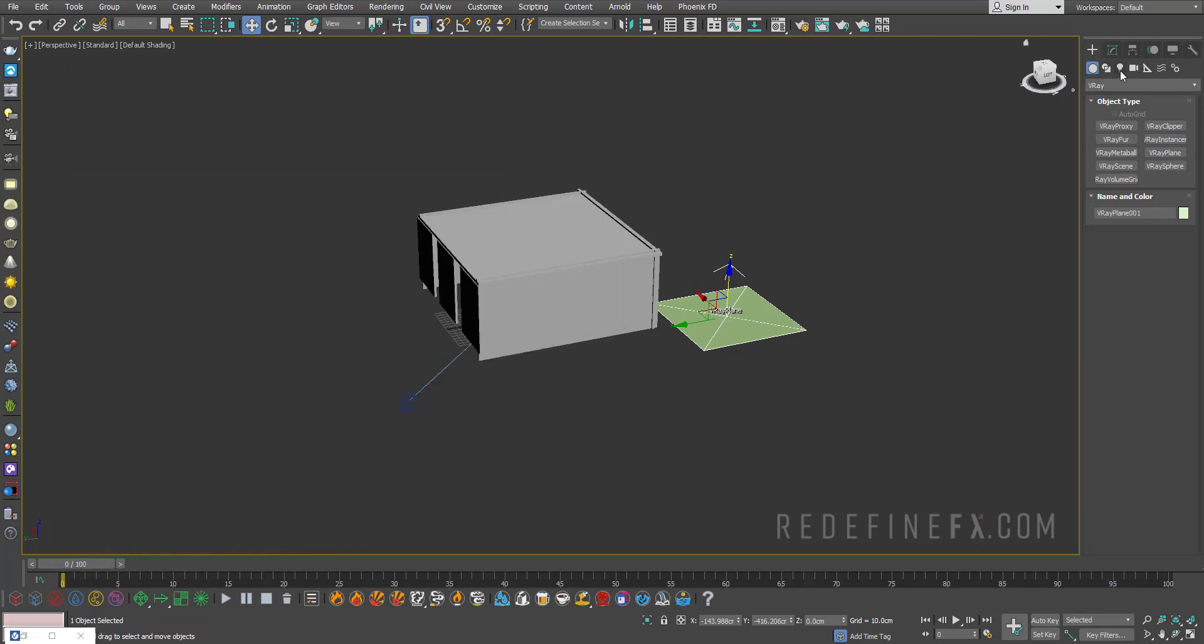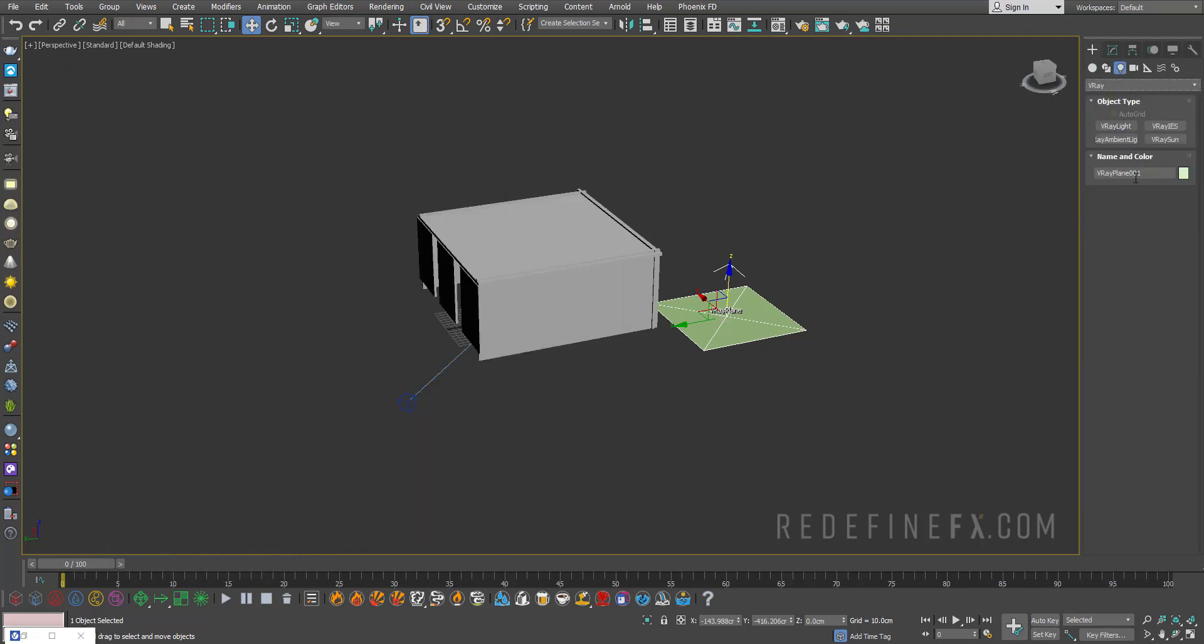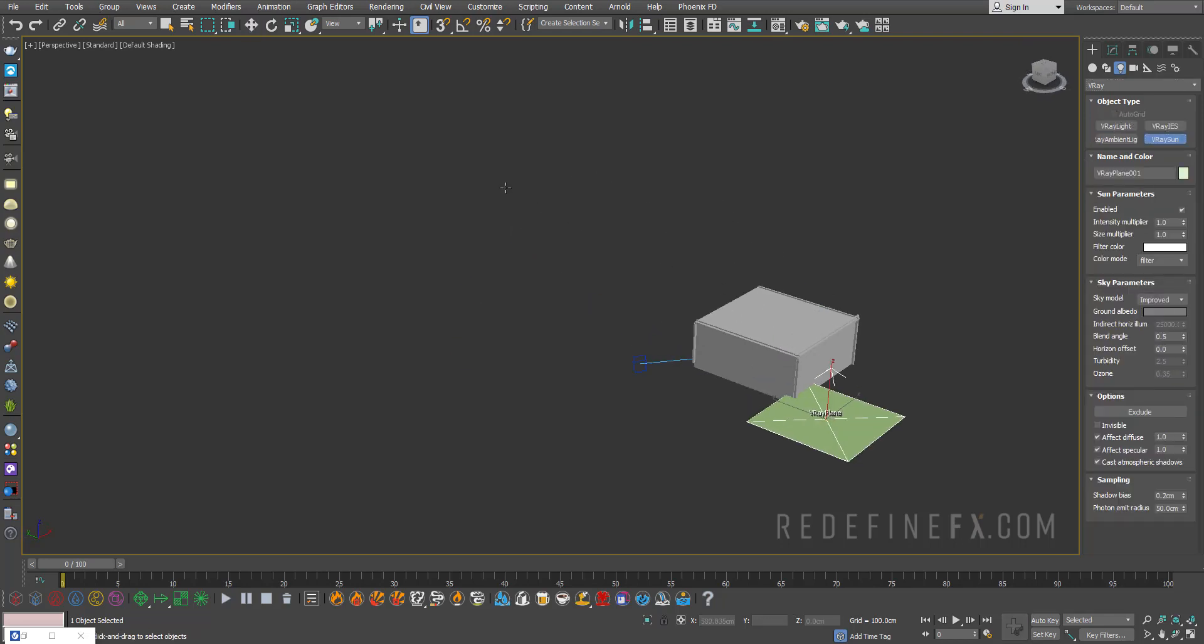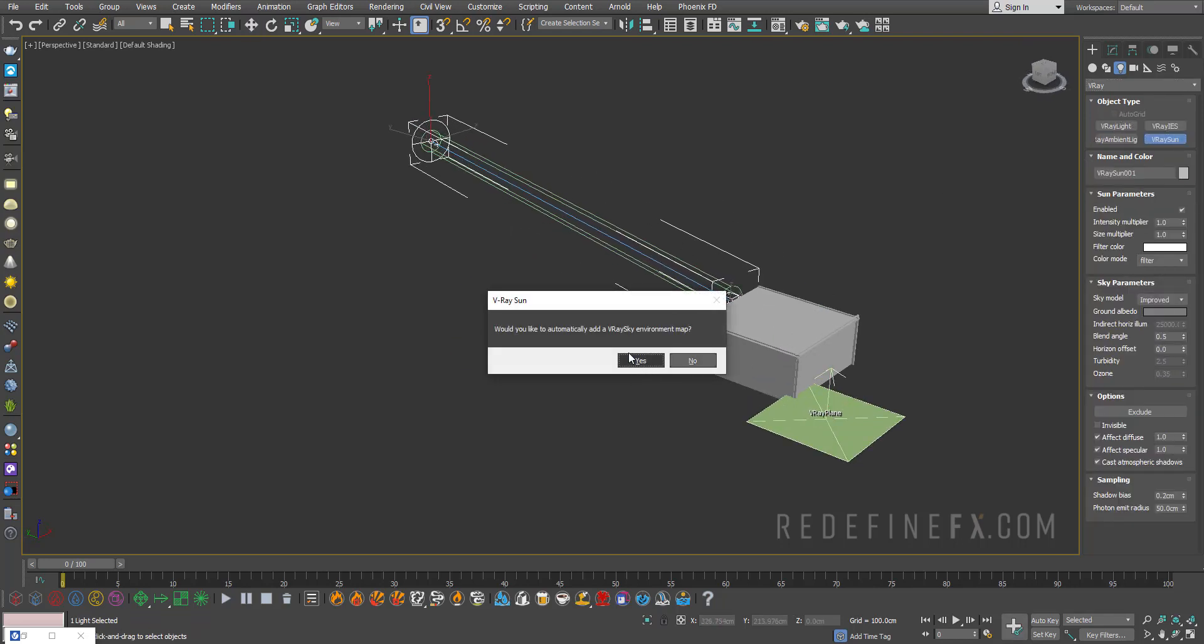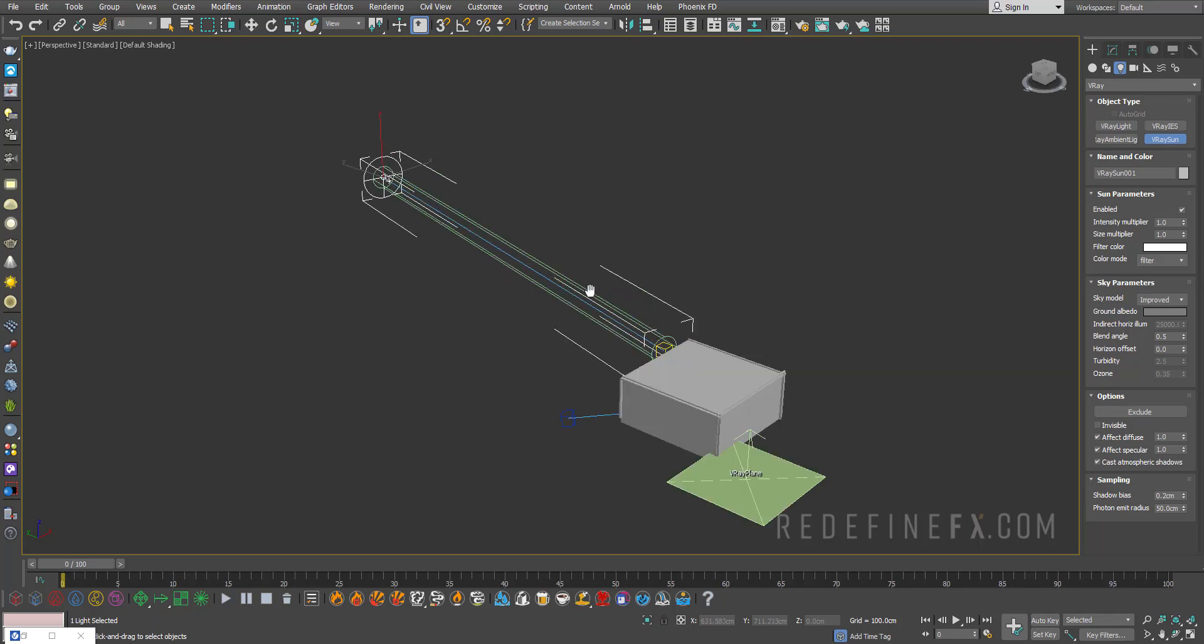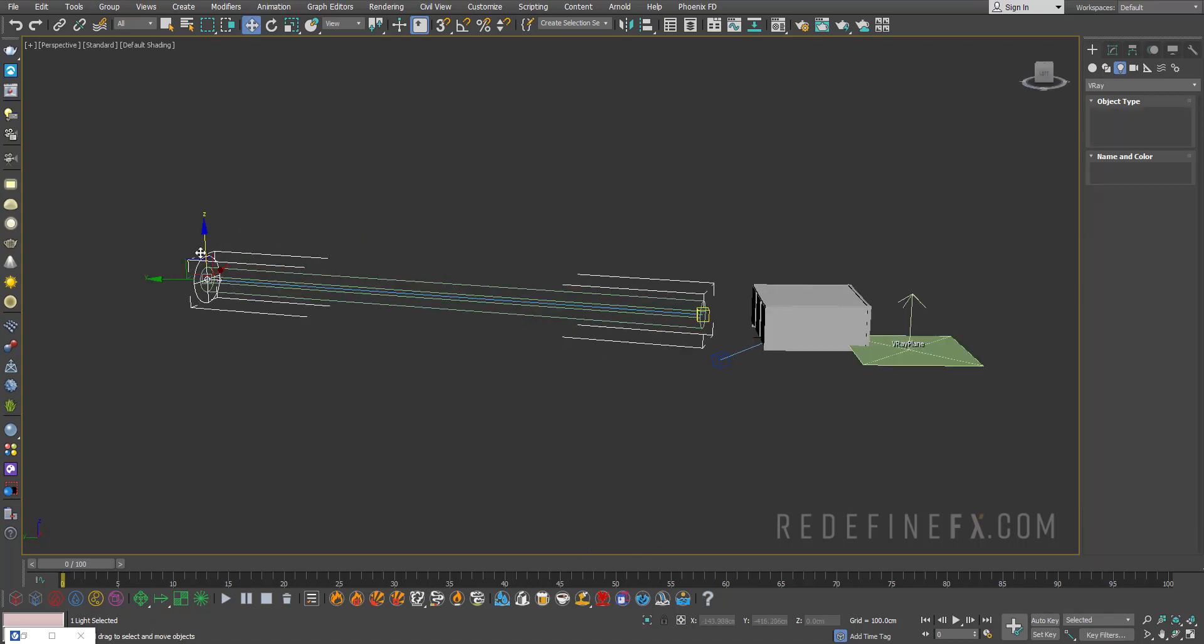Then we can just go under lights, V-Ray and we need to add a V-Ray sun. So we just drag that to point into our windows and you can say yes to add the V-Ray sky.